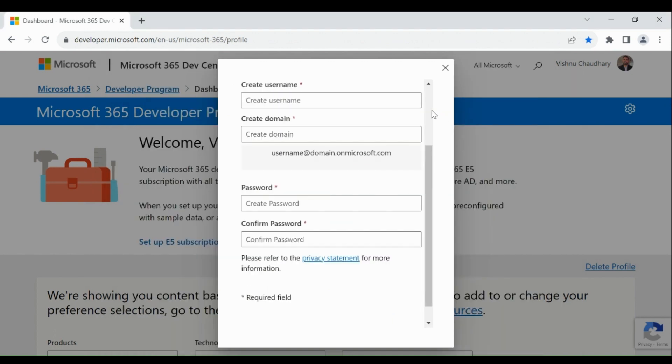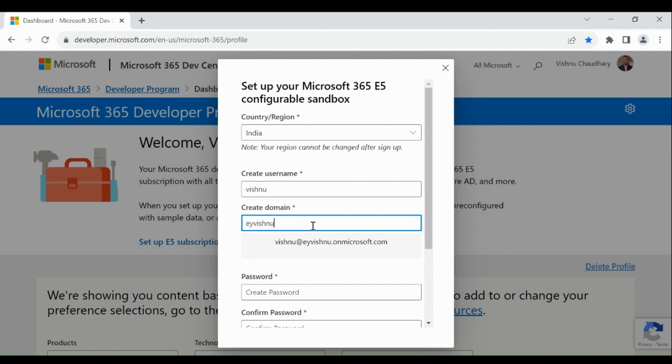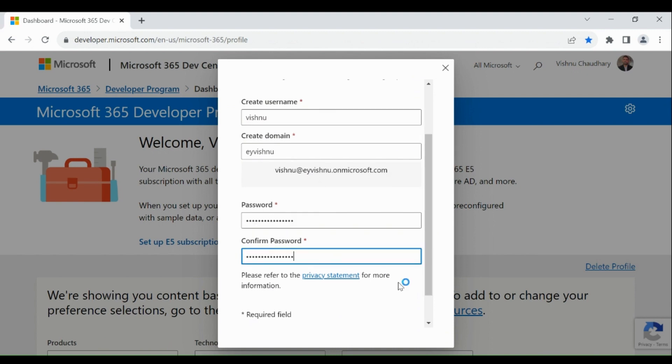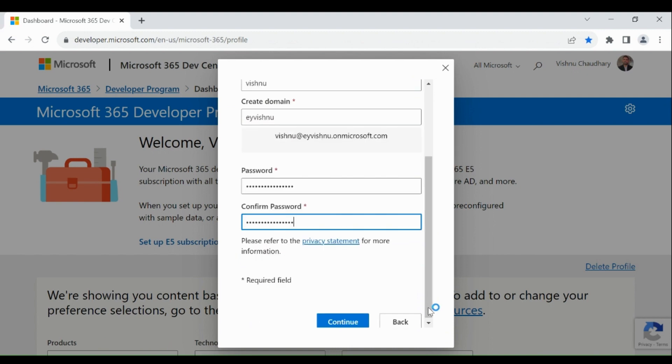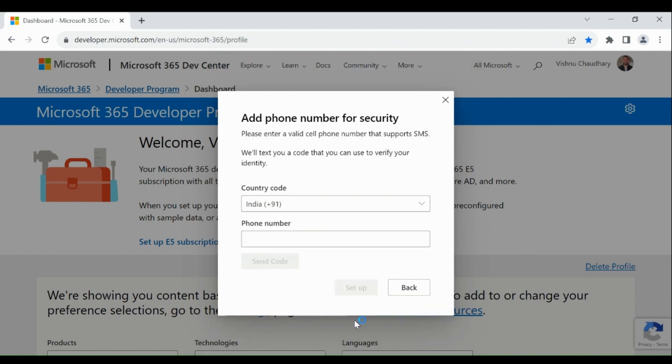You will be moved to the next page. Provide username, domain and password, and click on continue.